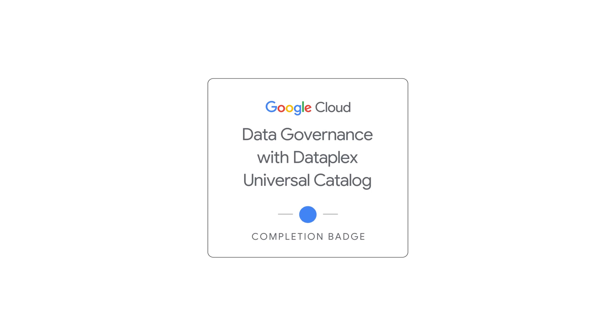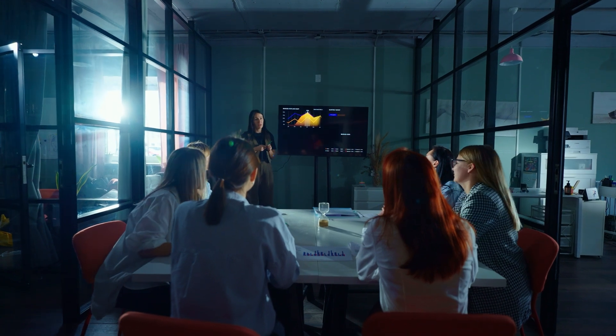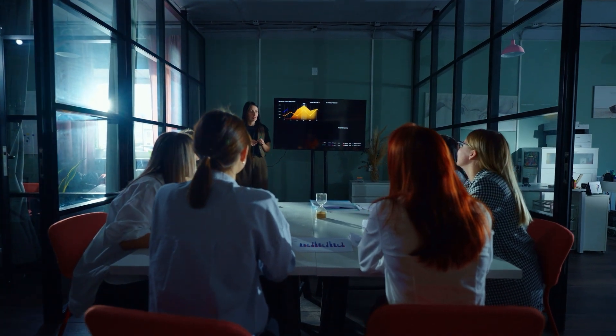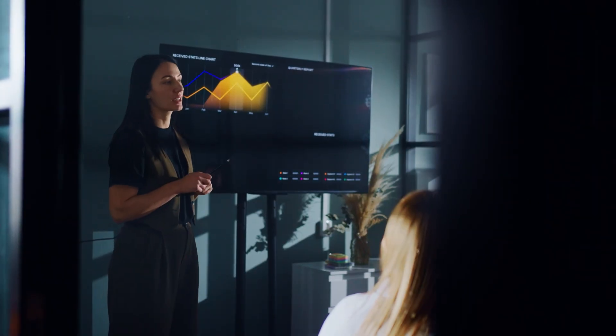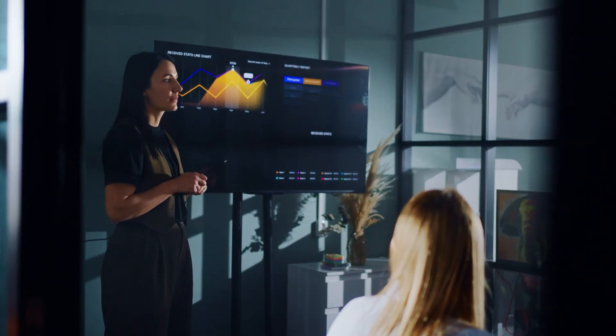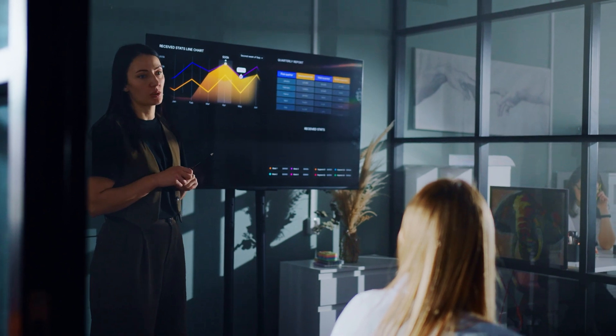Upon completion of the course, earn a badge that you can apply to your pursuits in the job market. Empower yourself and your organization with the knowledge and tools to achieve true data excellence.